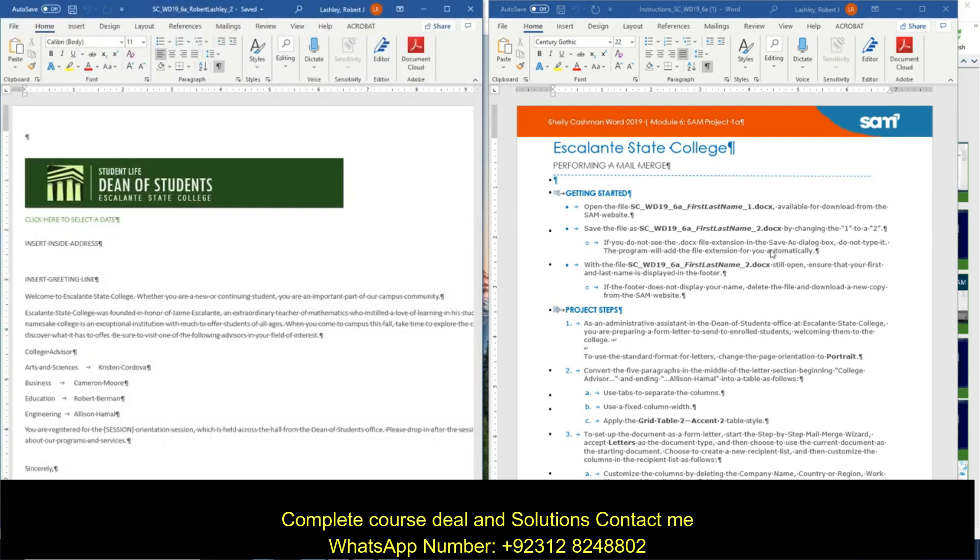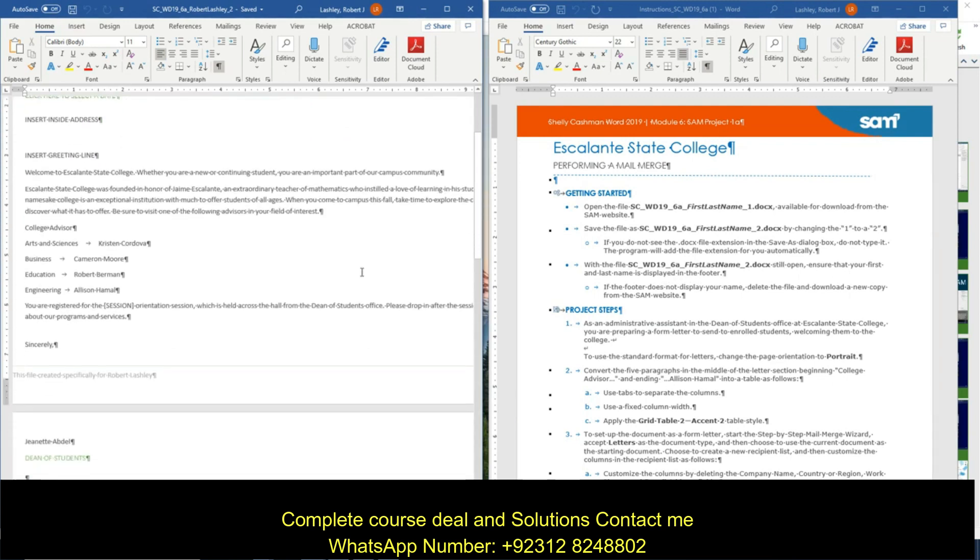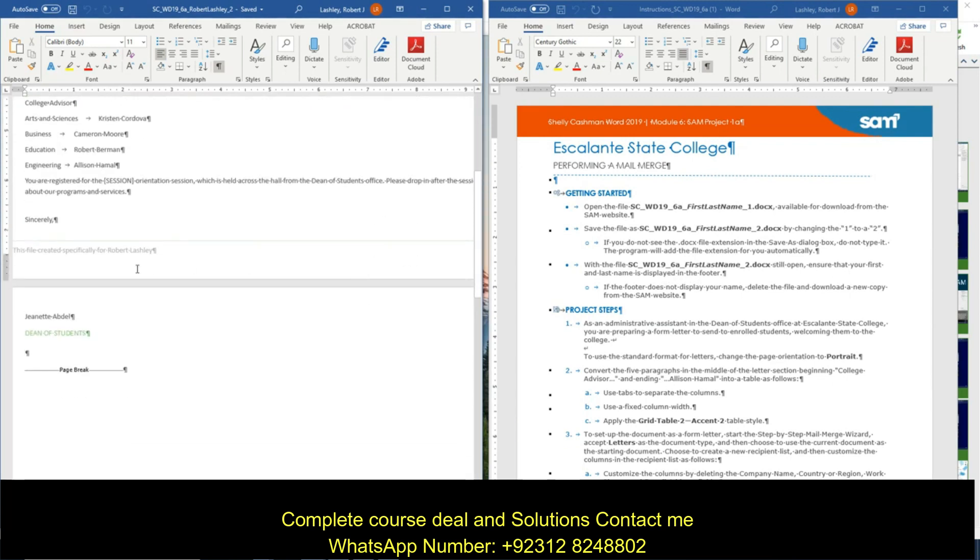It says if you don't see the extension save as, don't do it. And we don't have to type the .docx. With the document still open, ensure your first and last name is displayed in the footer. I'm looking at the footer. Yeah, it's got my name in it. Good.